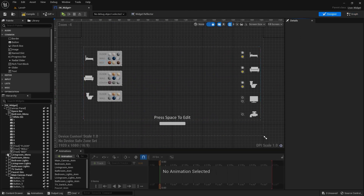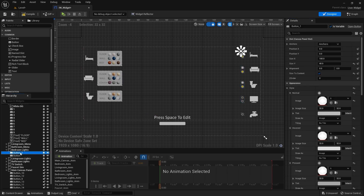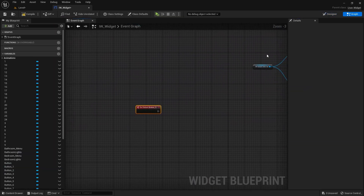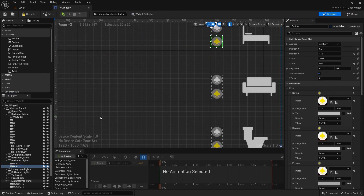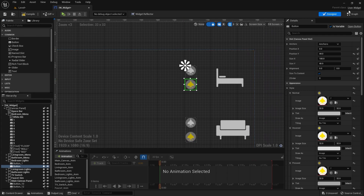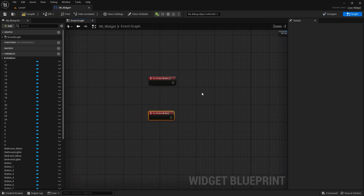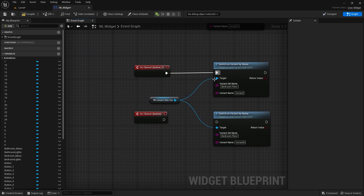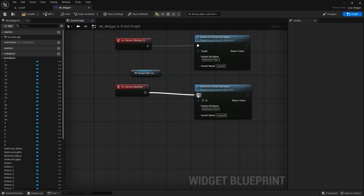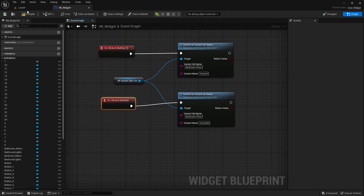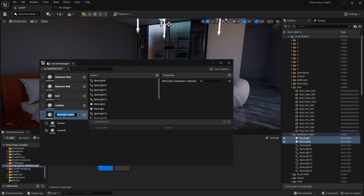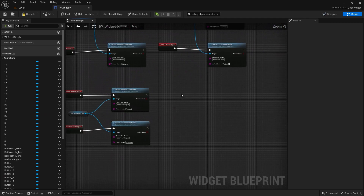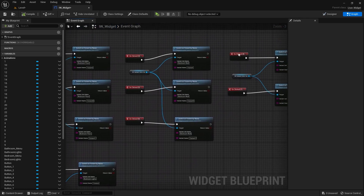I'll go into the design tab and under bedroom lights I'll select this button and add this node. Similarly I'll select the second button and add this node. I'll select all of them, bring them here, connect this node with this one and this node with this one. Let's copy the name of the variant set and paste that name in here.